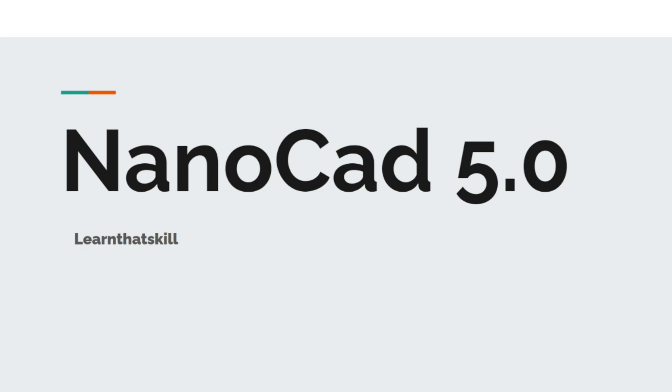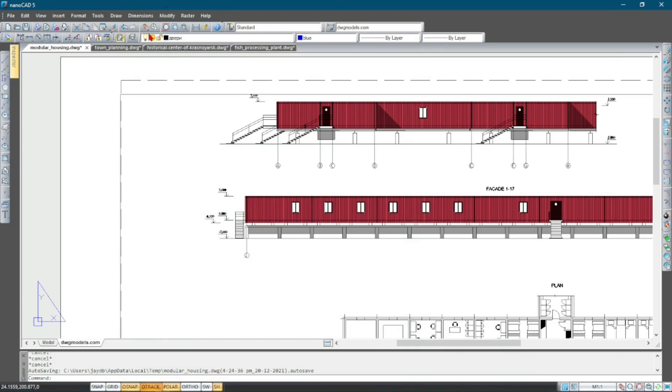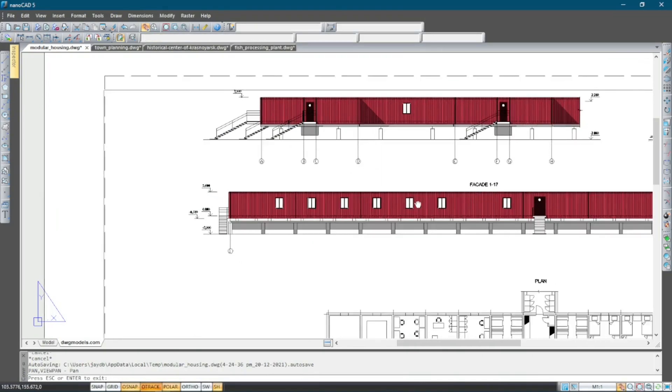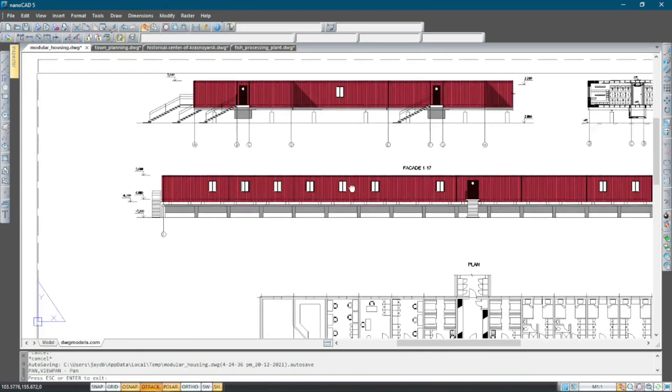Hi and welcome to our course series on nanoCAD 5.0. You may be wondering why you need to learn nanoCAD 5.0, so let me explain a bit about what nanoCAD can do.